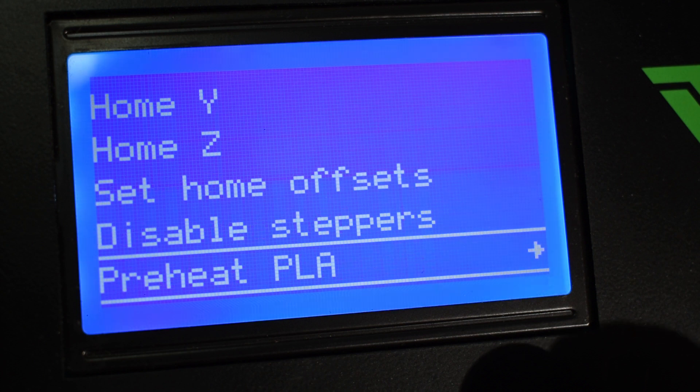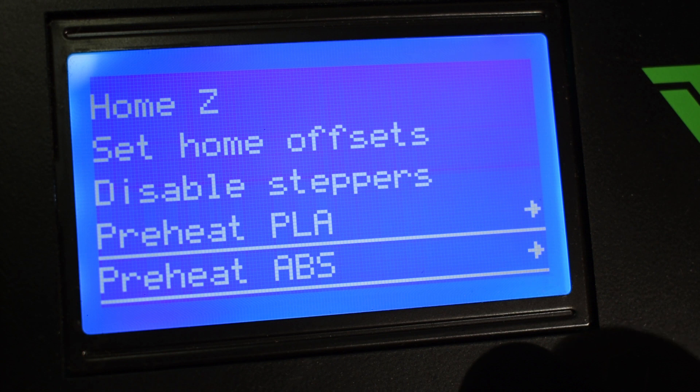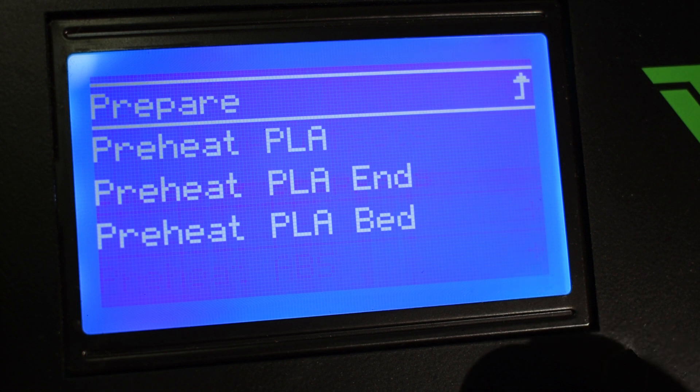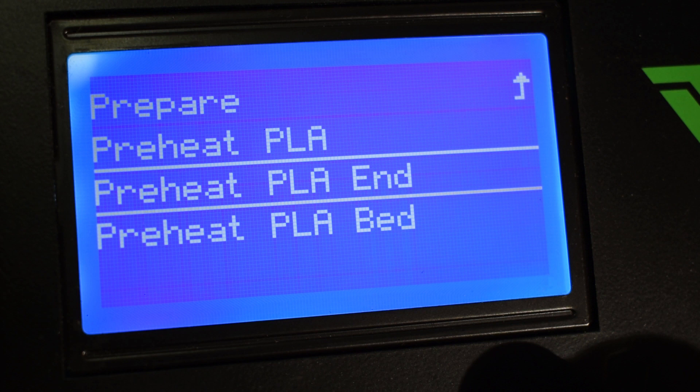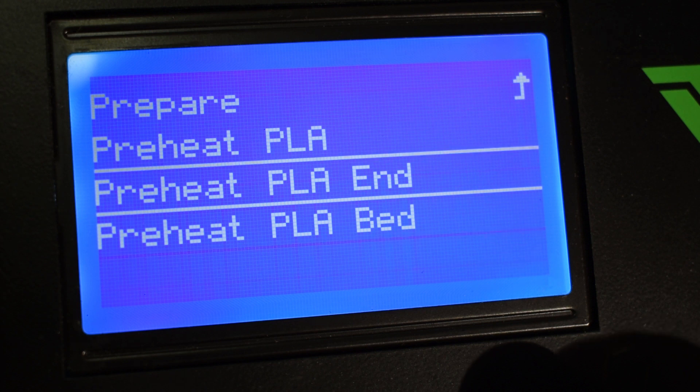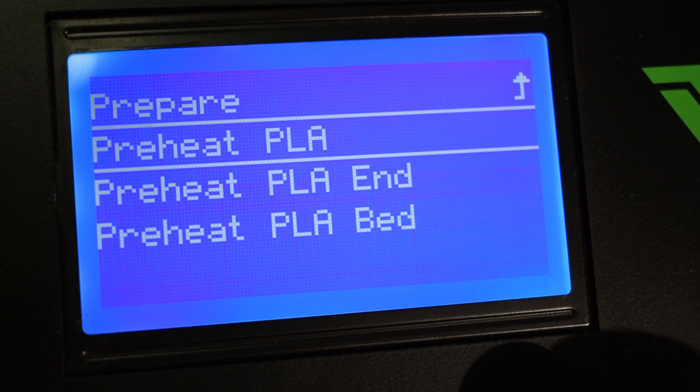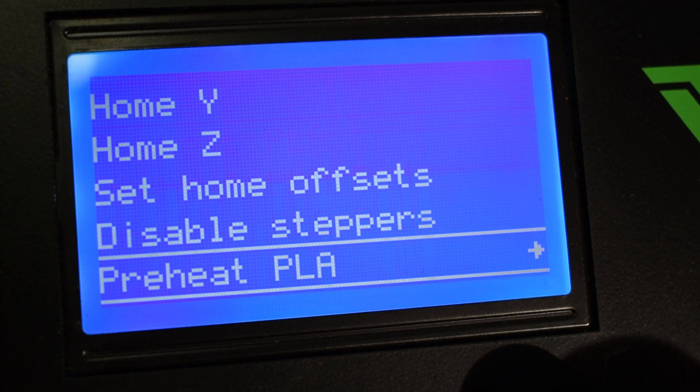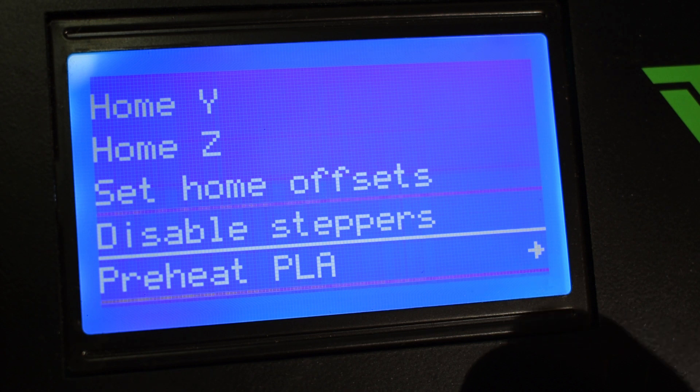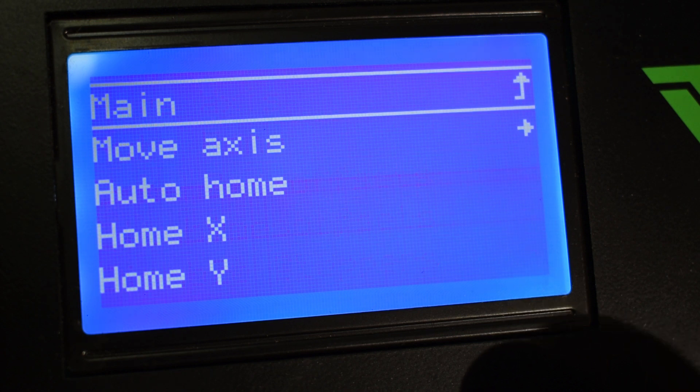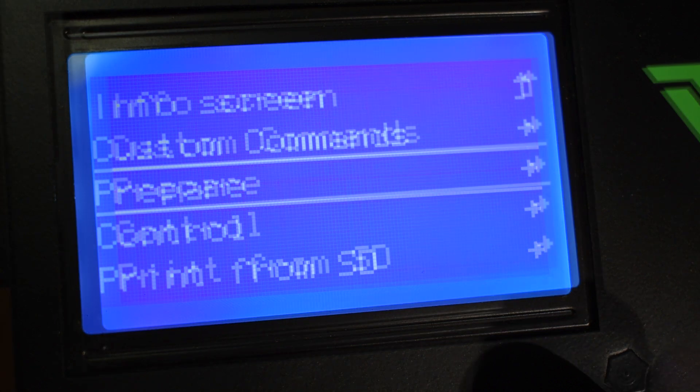Next we have Preheat PLA and Preheat ABS. In each one we can see preheat the nozzle, bed, or both to a predefined temperature. I use this very often as I like to preheat the heat bed a couple of minutes before starting the prints, so that its temperature is stable and even throughout the bed. So this menu is done, let's go back to the previous one.